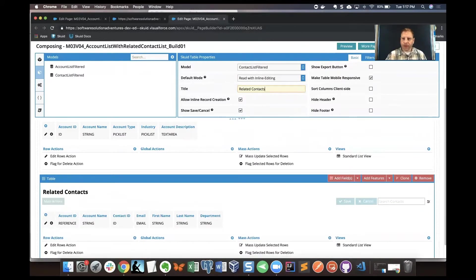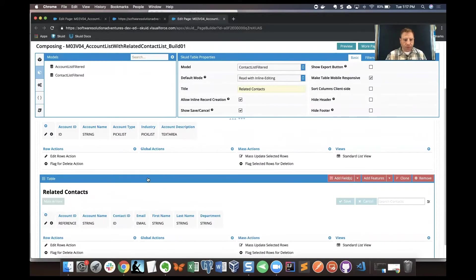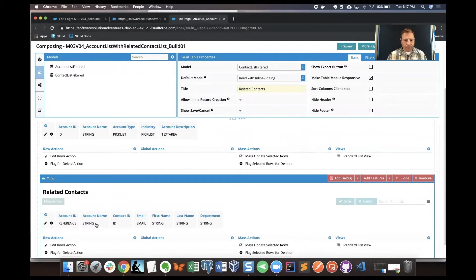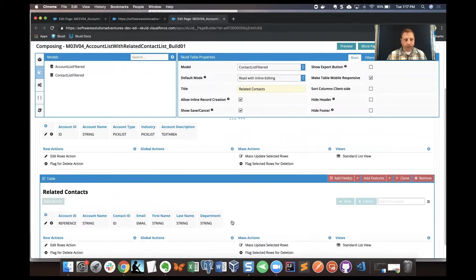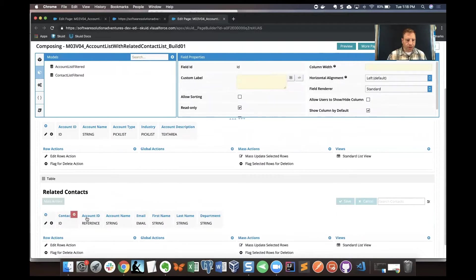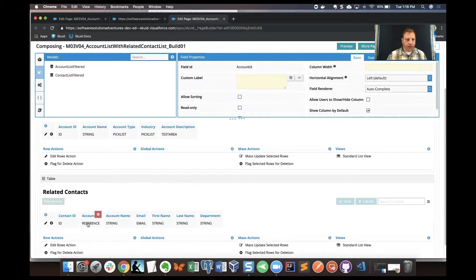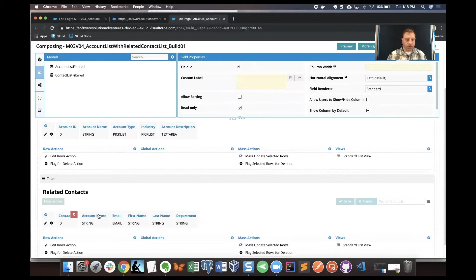When we double clicked and got the table component on the canvas, we have our fields that are set in the table. I want to change that order a little bit. I want to put the contact ID over here and I don't need account ID right now, so I'm just going to remove that.